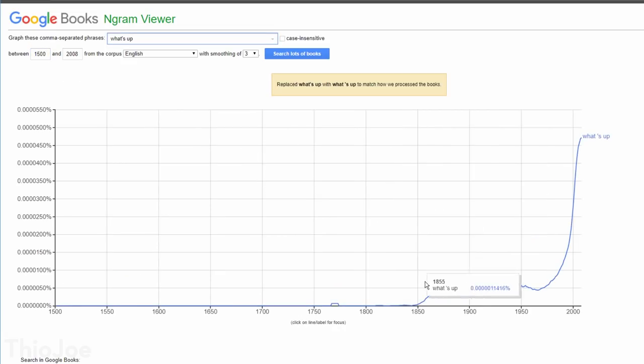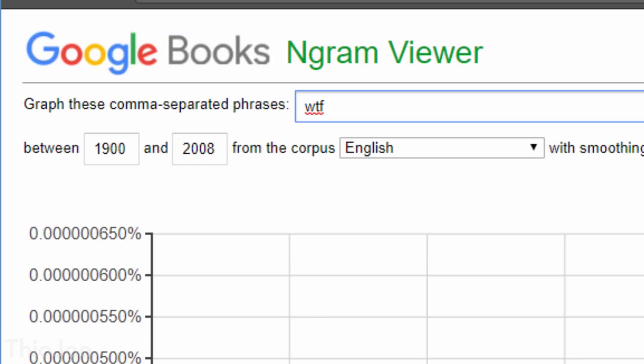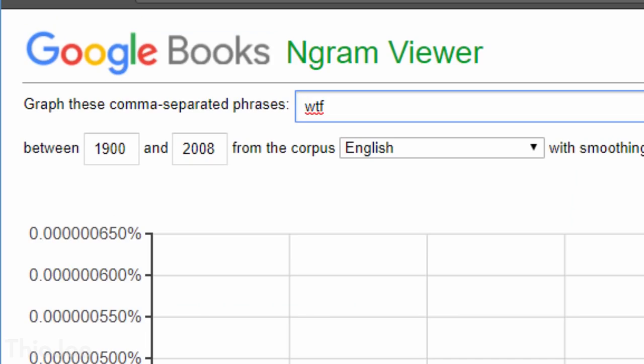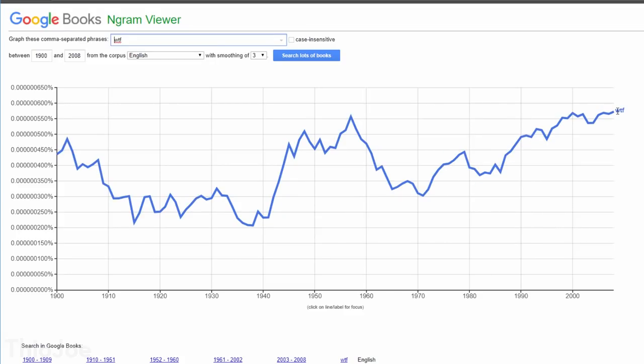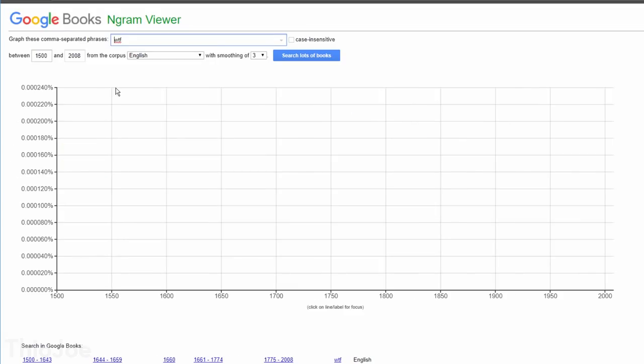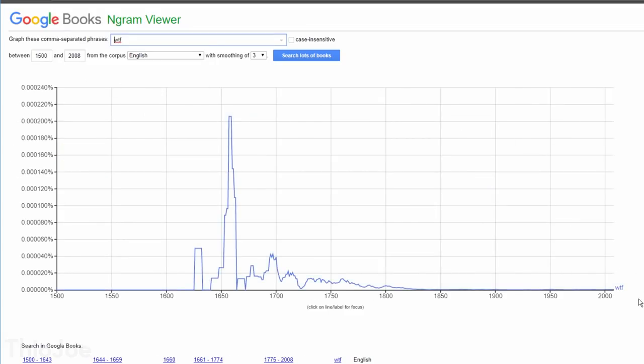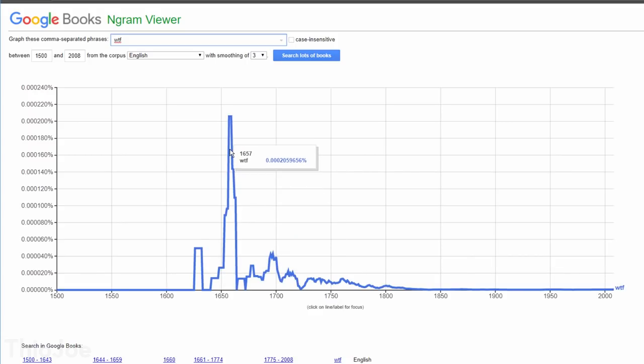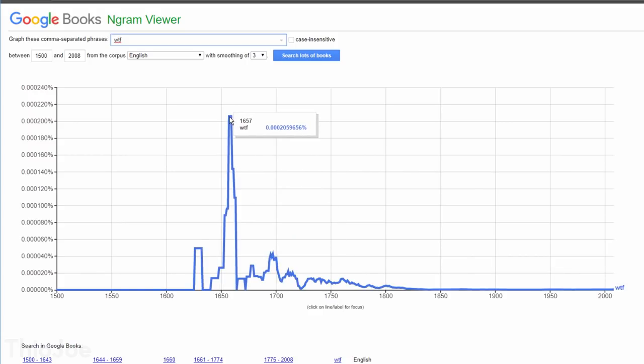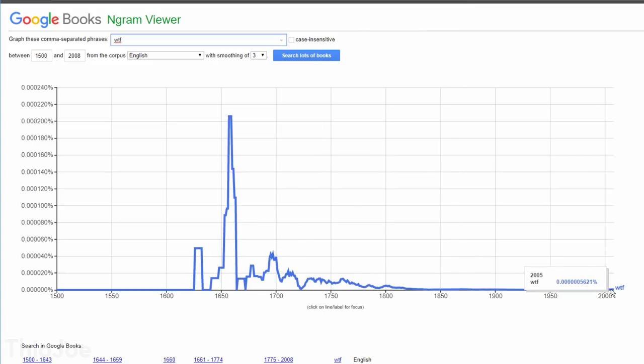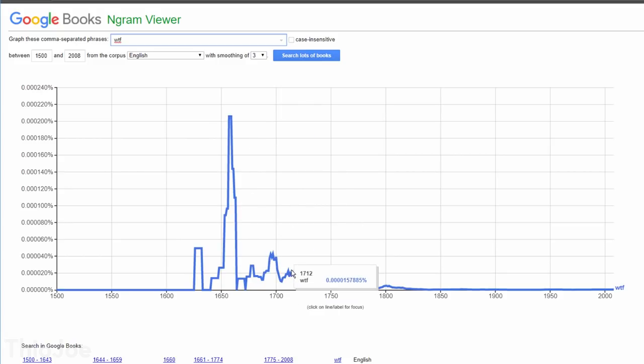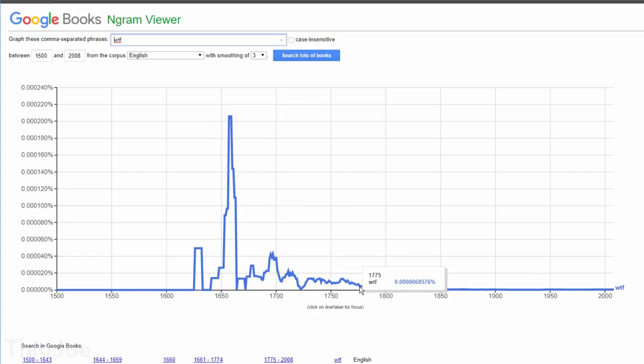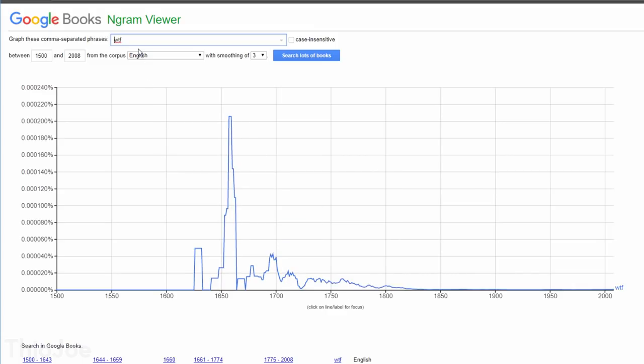For example if we type in WTF and search between 1900 and today, apparently that's been around for a while. And if you go back to 1500, whoa, what the heck happened in 1650? Our usage of WTF barely even registers on the chart. Now I think it's pretty obvious that whatever they meant by WTF back then was a lot different than today, but still funny to see weird anomalies like that, and just mess around with it.